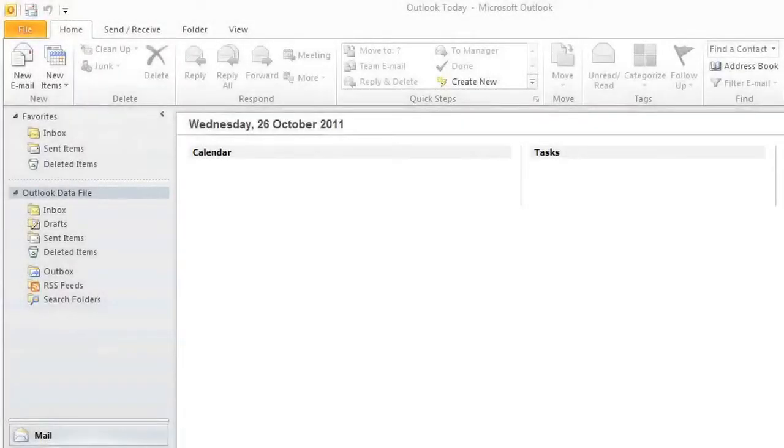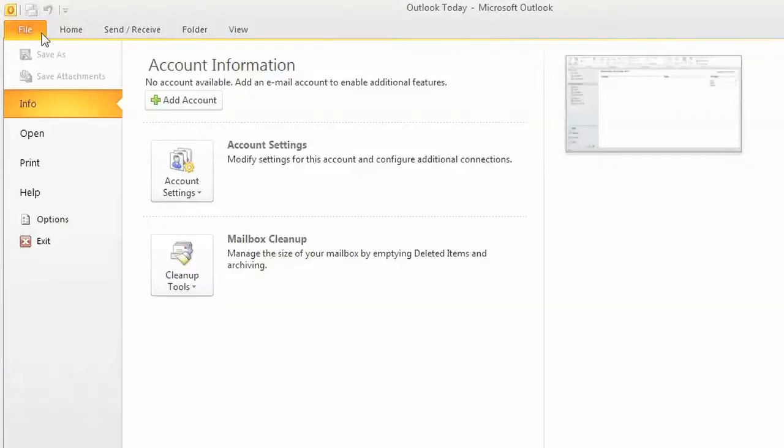To set up your email account in Outlook 2010 on the PC, we go up to File, and we can click the Add Account button.